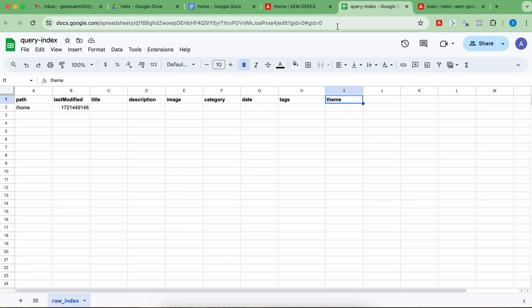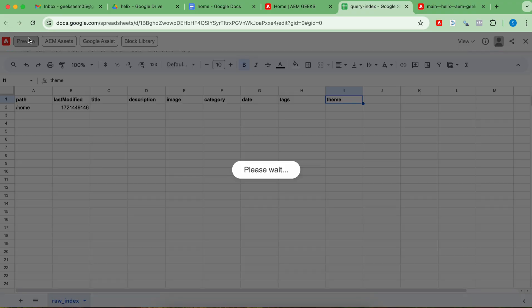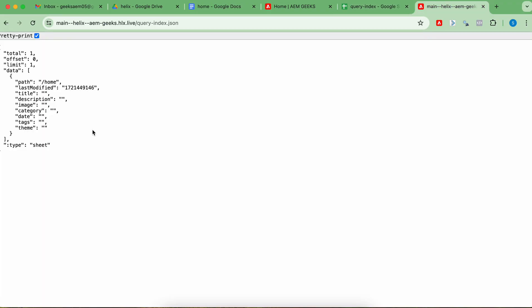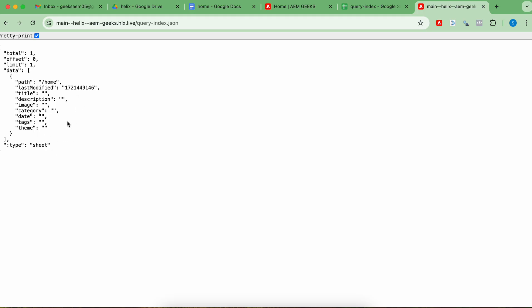Publish this again. You have to publish this file. As soon as you publish this file, you would be able to see these properties, along with old index content. You see this row — it is from when I published earlier before adding these properties. But now you would see the new properties here.